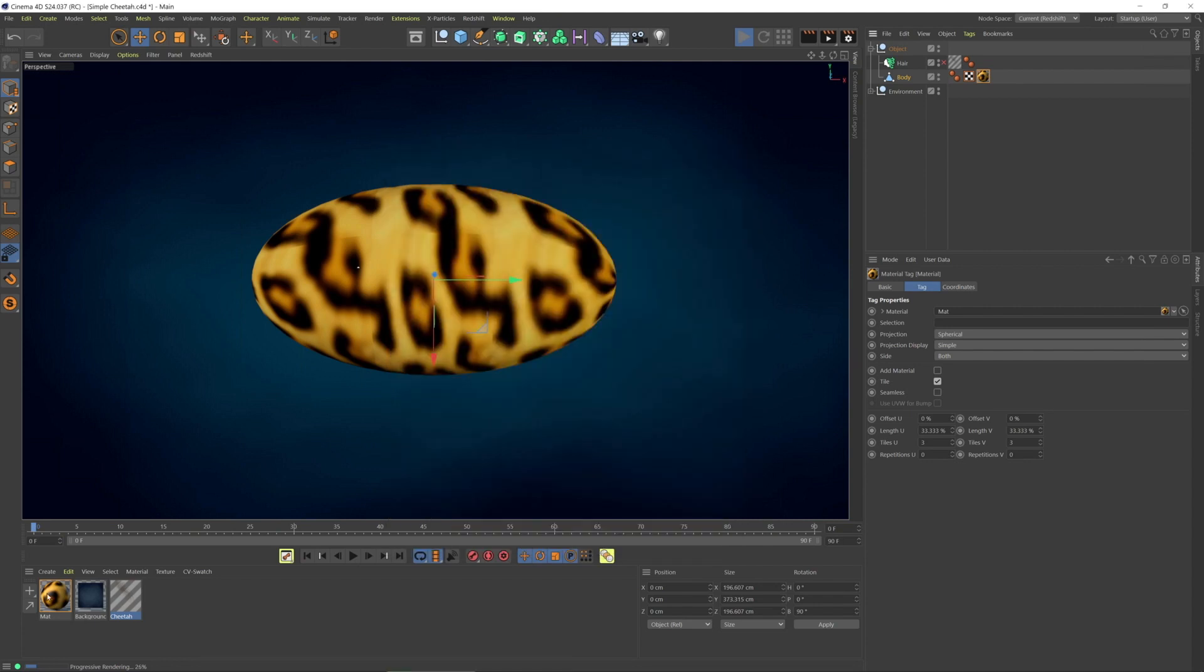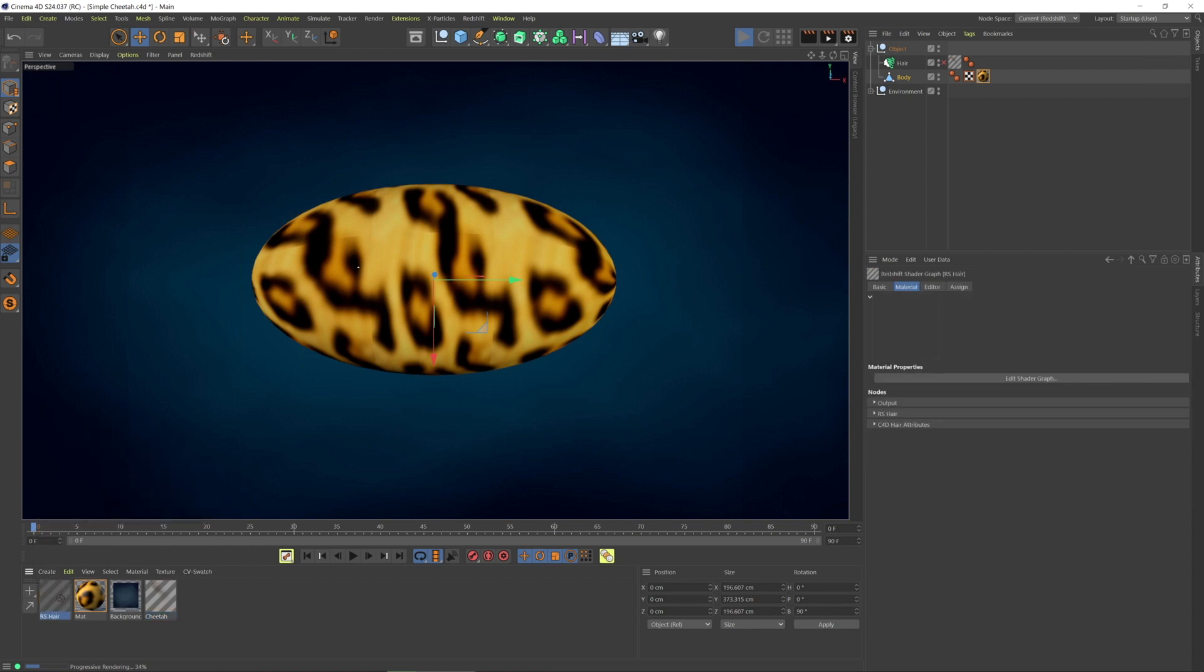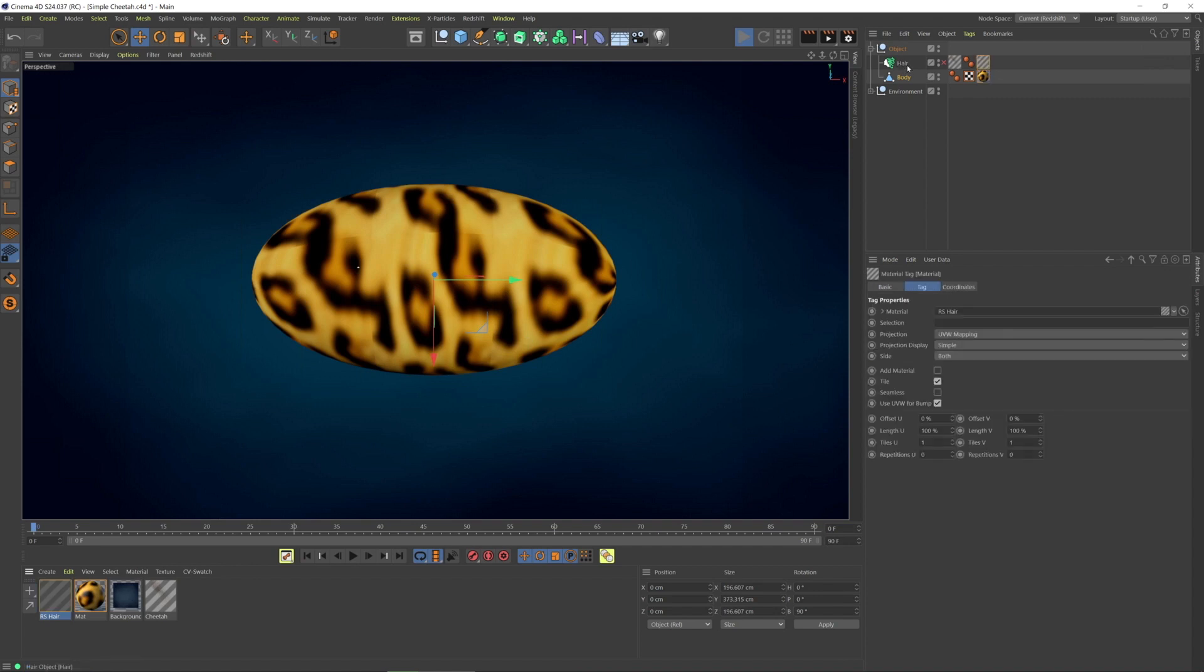So let's see what we need to do. I'm going to create the Redshift hair material. I'm going to the Materials Manager, Redshift materials, and choosing hair. I'm going to put this on top of the hair and turn the hair back on and force a refresh.